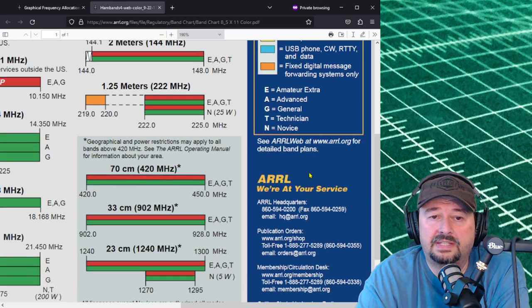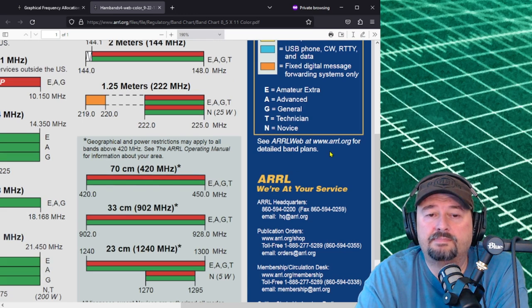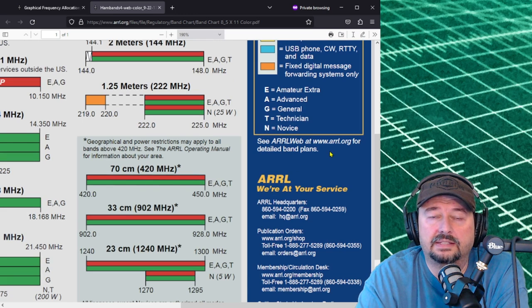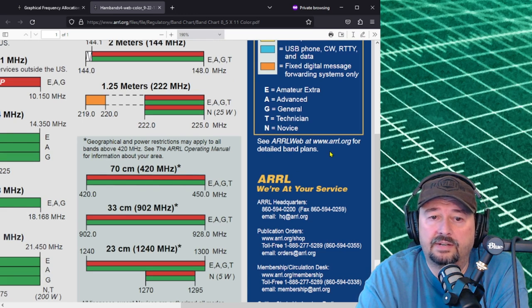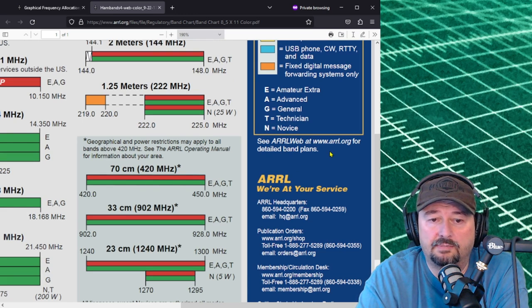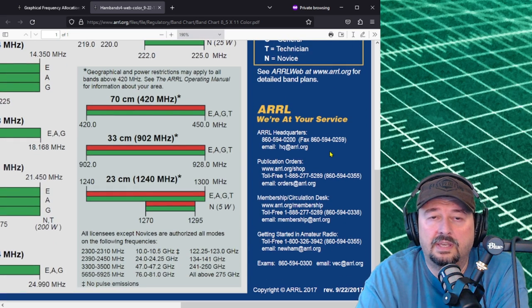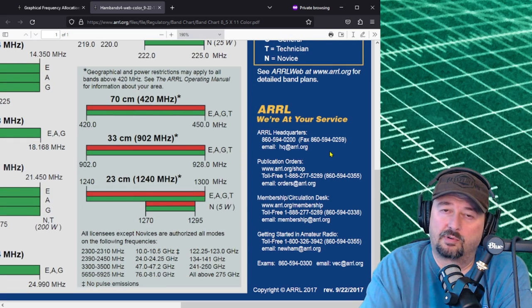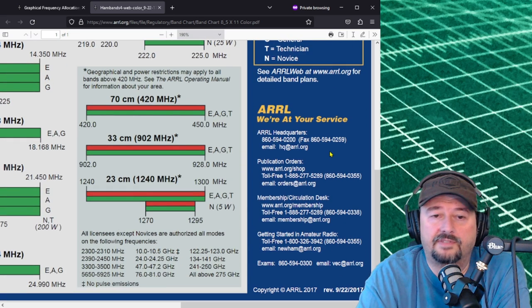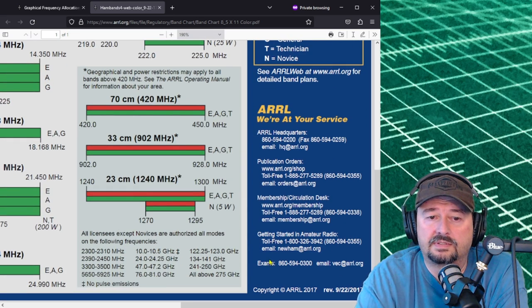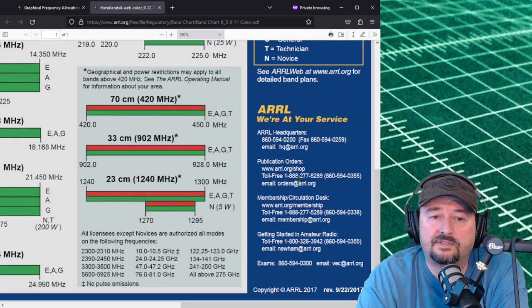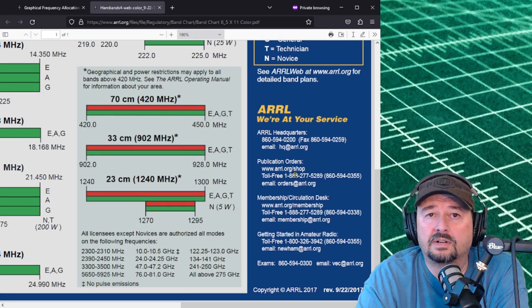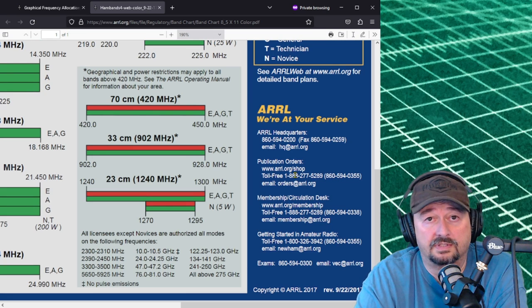It says see the ARRL web at ARRL.org for detailed band plans. That is more operating procedures you can find those.